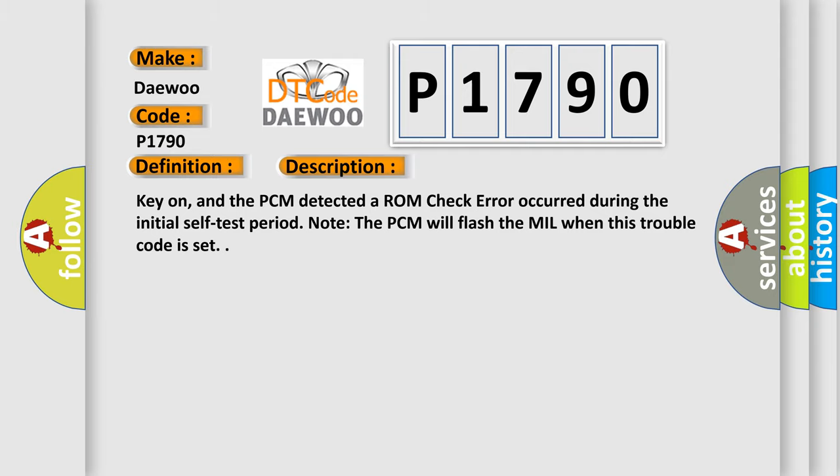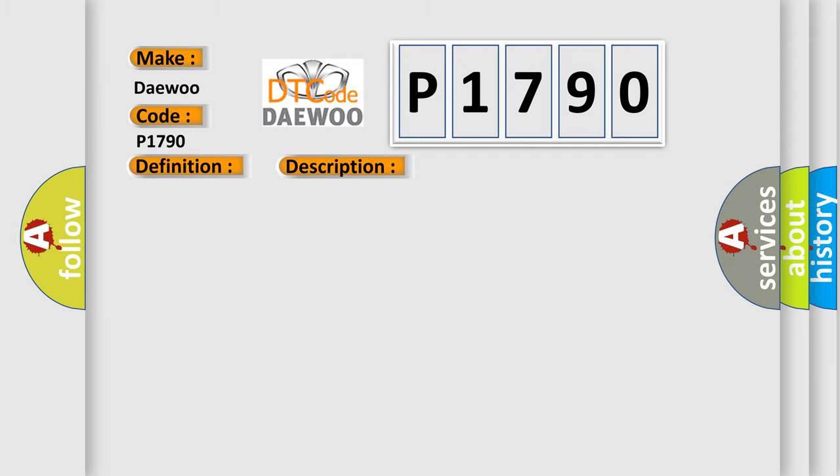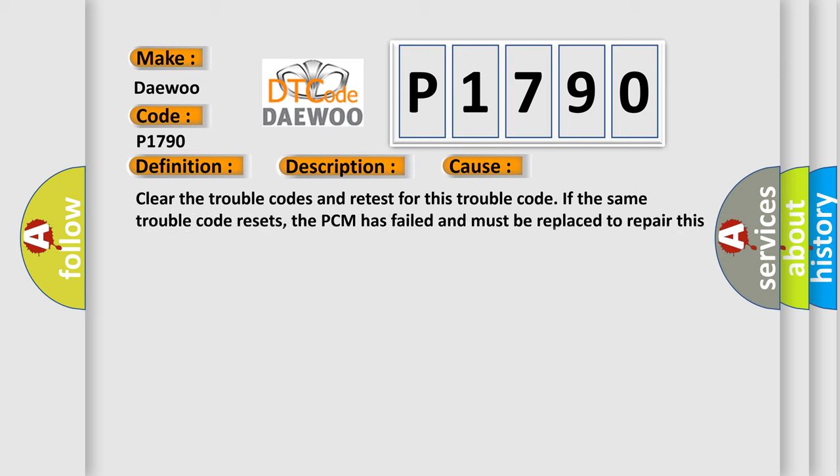This diagnostic error occurs most often in these cases: Clear the trouble codes and retest for this trouble code. If the same trouble code resets, the PCM has failed and must be replaced to repair this problem.